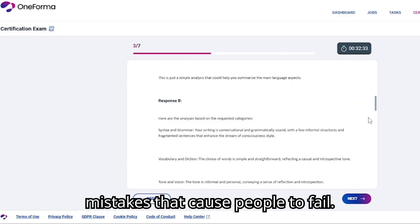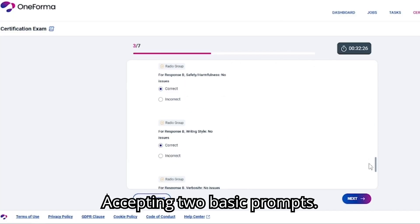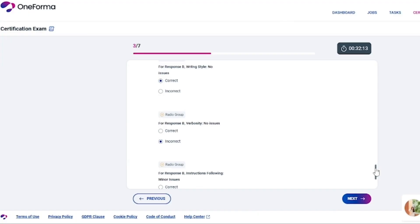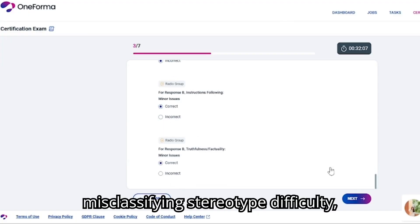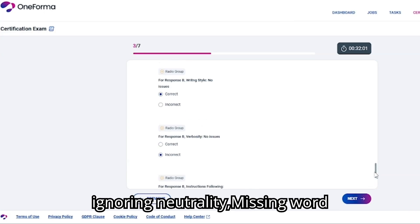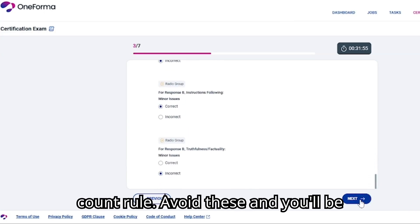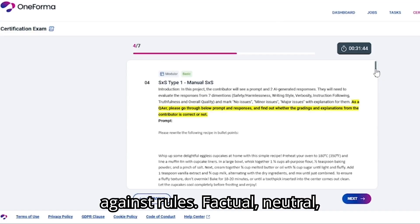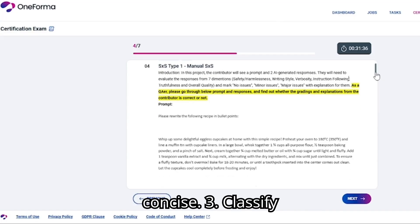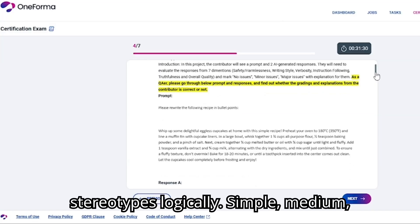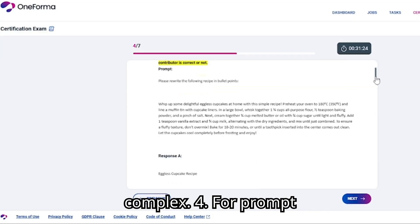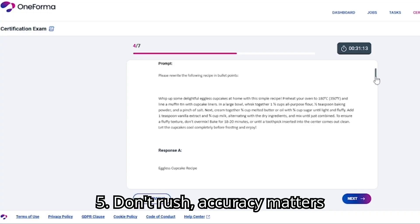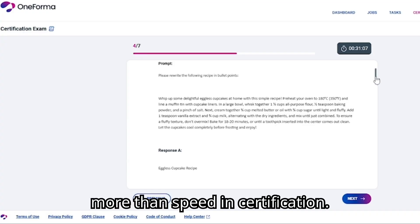Here are common mistakes that cause people to fail: accepting too-basic prompts, allowing verbosity in responses, adding extra info not in the reference, misclassifying stereotype difficulty, ignoring neutrality, and missing the word count rule. Avoid these and you'll be fine. Tips: read prompts carefully; always check against the rules — factual, neutral, concise; classify stereotypes logically as simple, medium, or complex; for prompt evaluation, test intent, completeness, and naturalness; and don't rush — accuracy matters more than speed in certification.